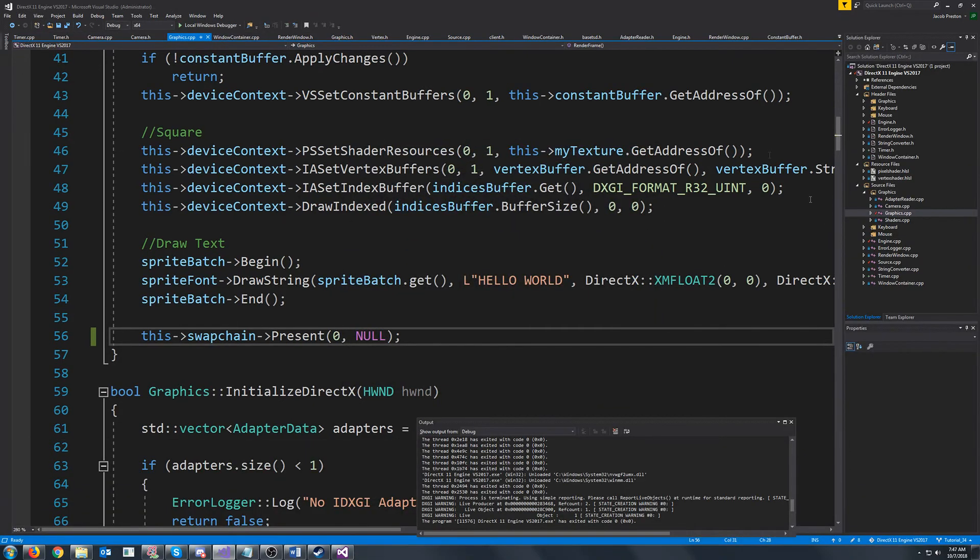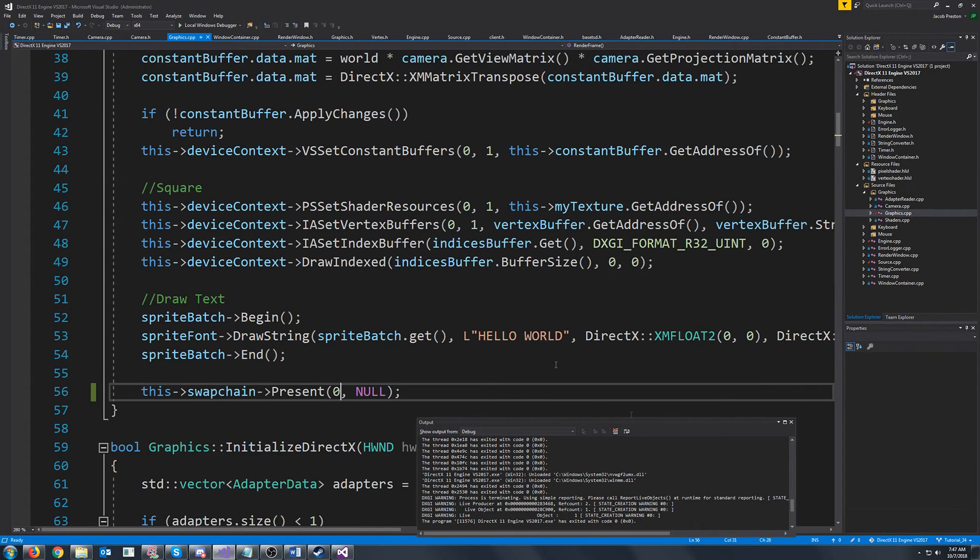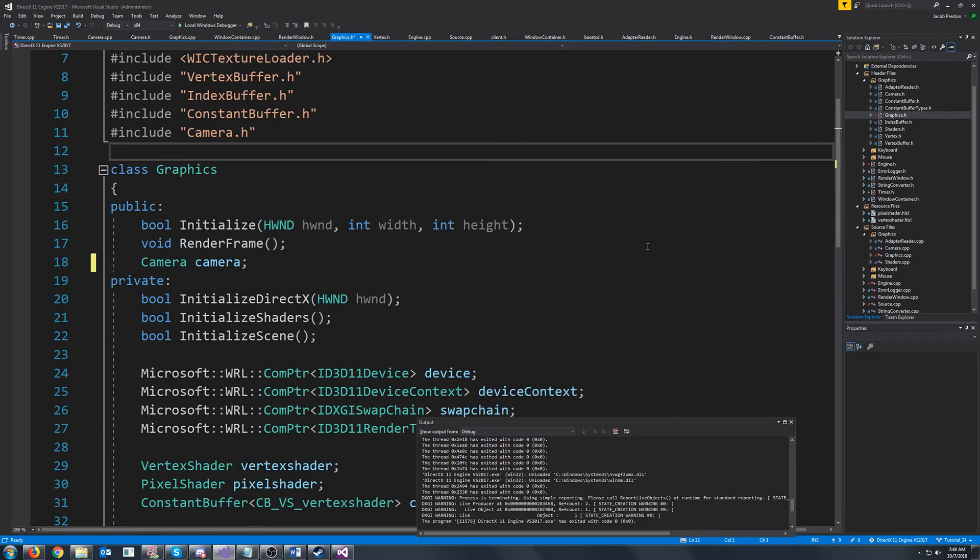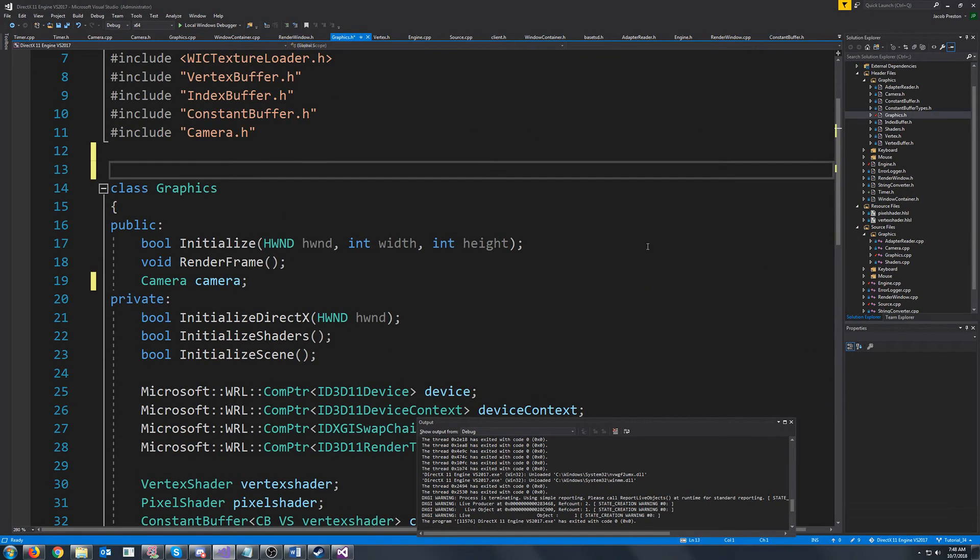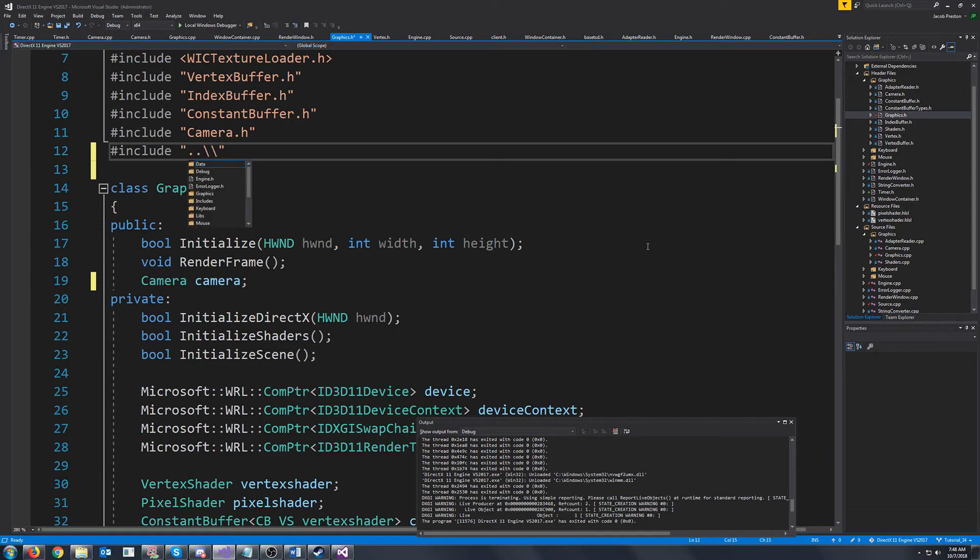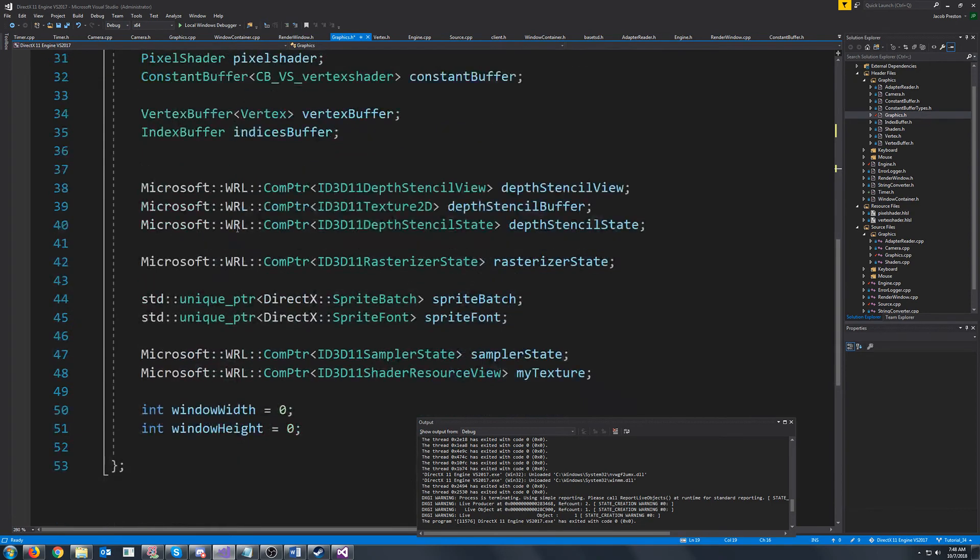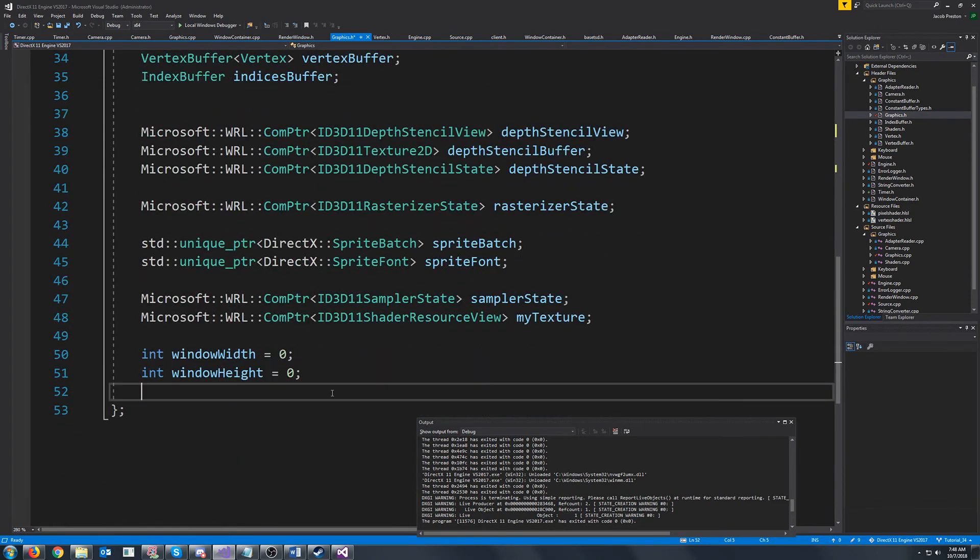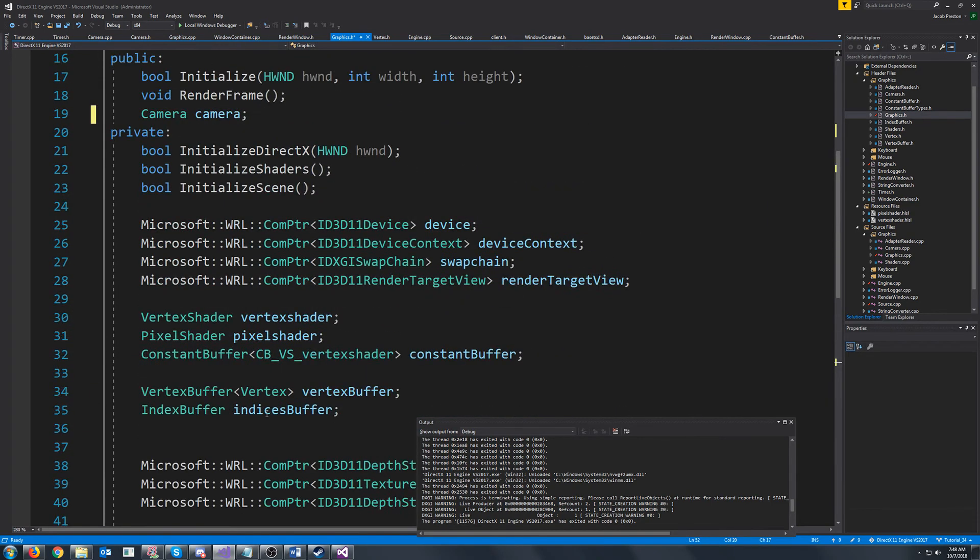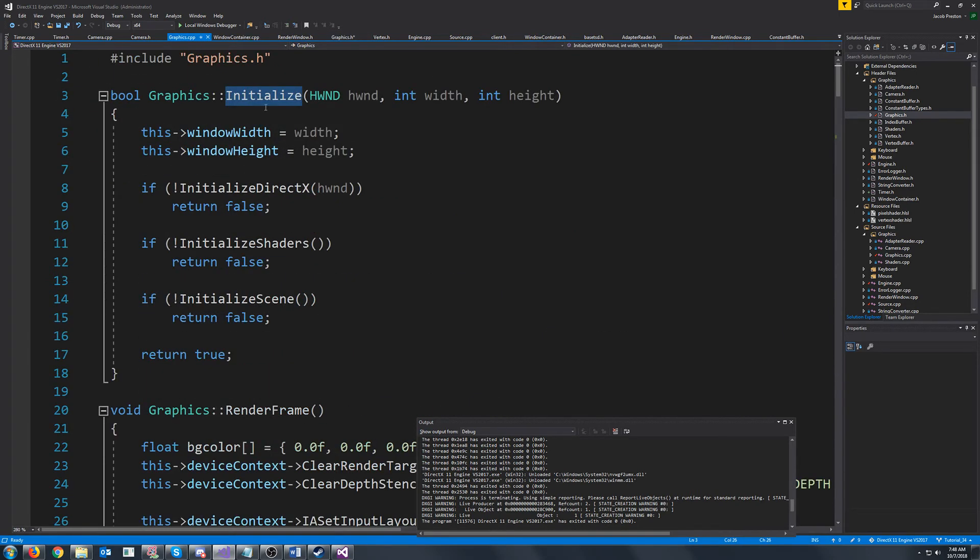And let's say that we wanted to display what our FPS was. Alright our graphics will need access to the timer class. So we will go up a directory and include timer. And then in our private we will add a timer called FPS timer. Now when we initialize our graphics class we will start the timer.